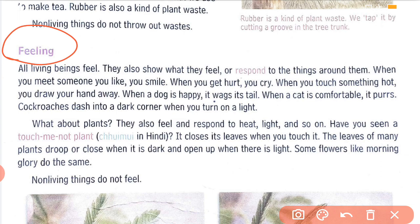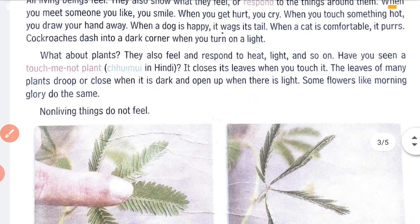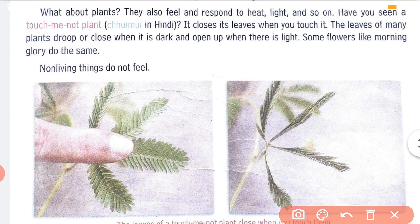Similarly, animals also show feelings. For example, take a dog — if you have a pet dog, you might have noticed that when a dog is happy it wags its tail. That is the response shown by a dog. Cockroaches — you might have noticed that when you switch off the light and it is dark, all the cockroaches come out, and when you switch on the light they all move to a dark corner. These are responses shown by animals.